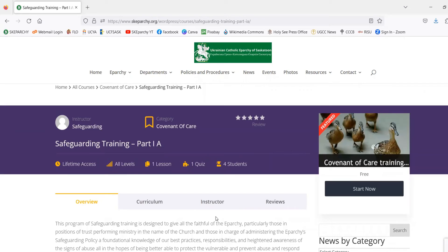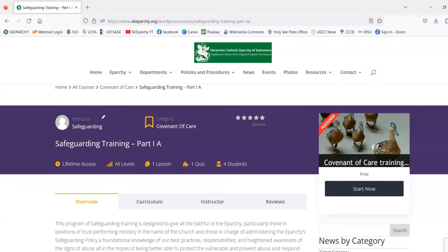So there are some interesting things to note about the course page. First of all, we've got the title of the course. You can also see the name of your instructor, the category of the training, and the reviews.